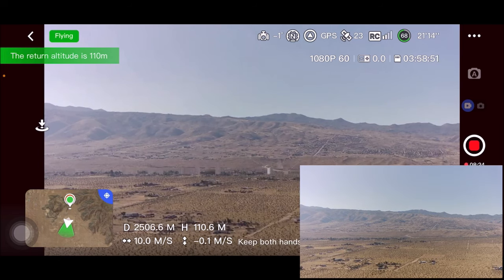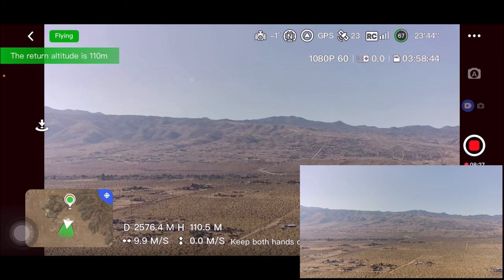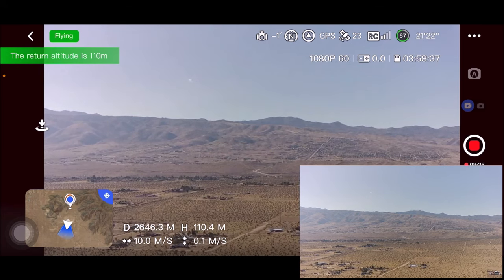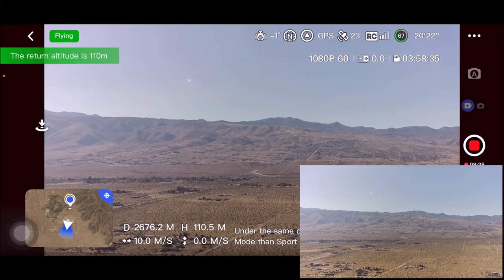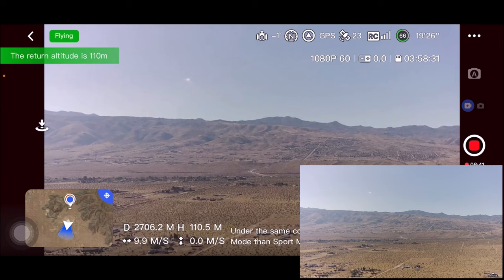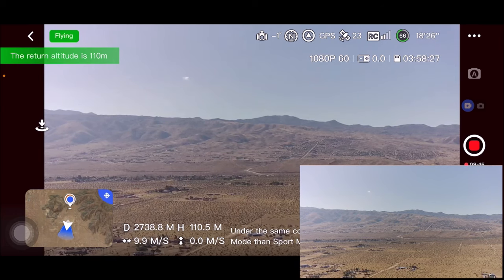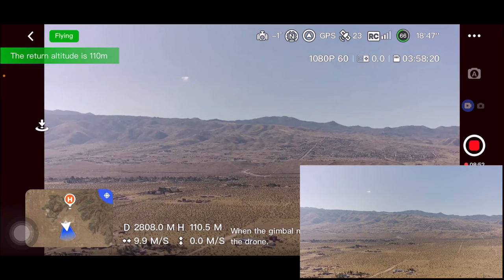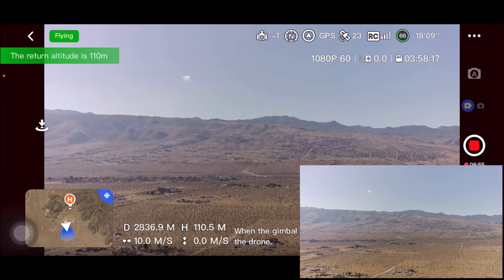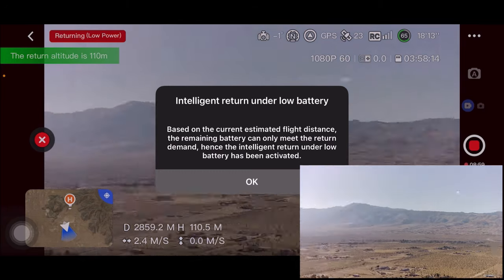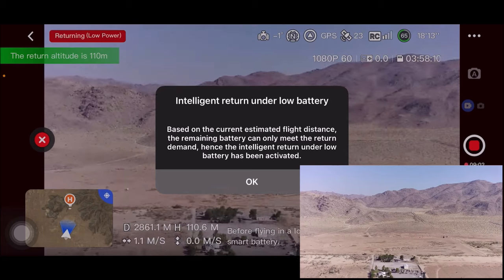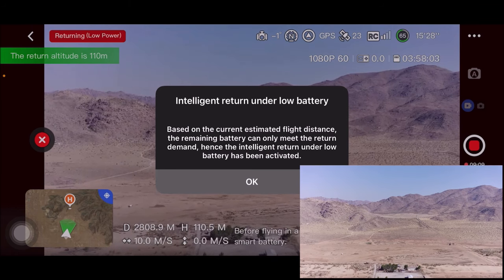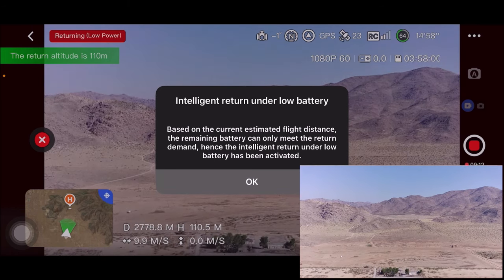I'm seeing some artifacts on screen right in the center. We're getting a little disturbance at 2,600 meters, but it's still going. I'm going to stand up and hold my remote controller up high for the best reception. Oh — intelligent return under low battery! Even though this quadcopter has a claimed 6,000-meter control distance, the battery isn't capable of going that far.